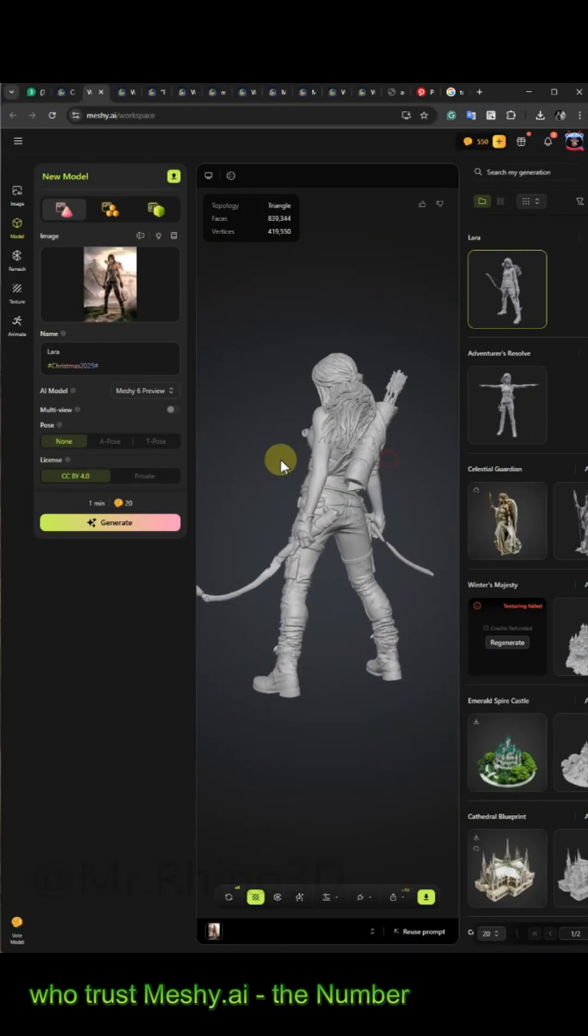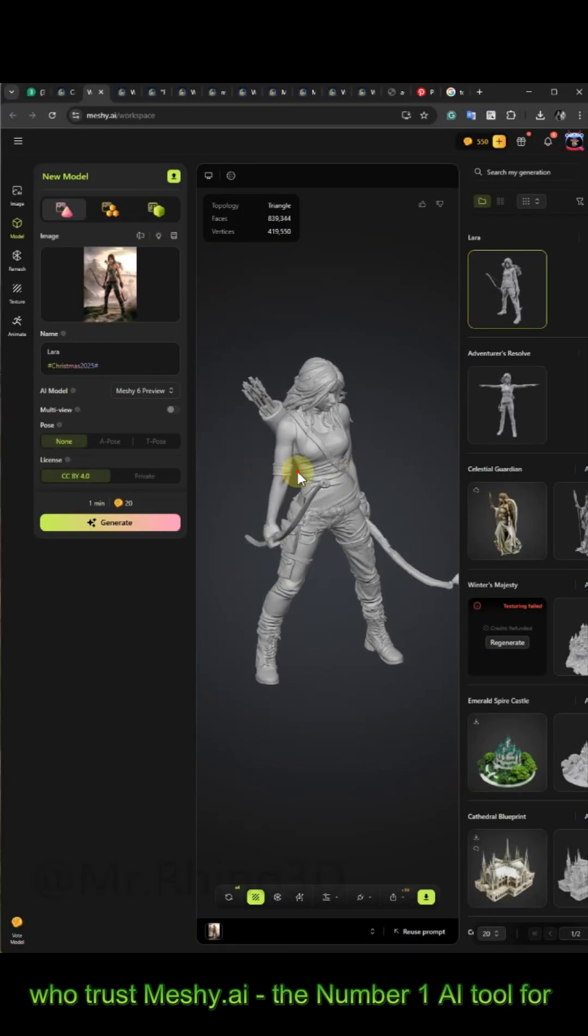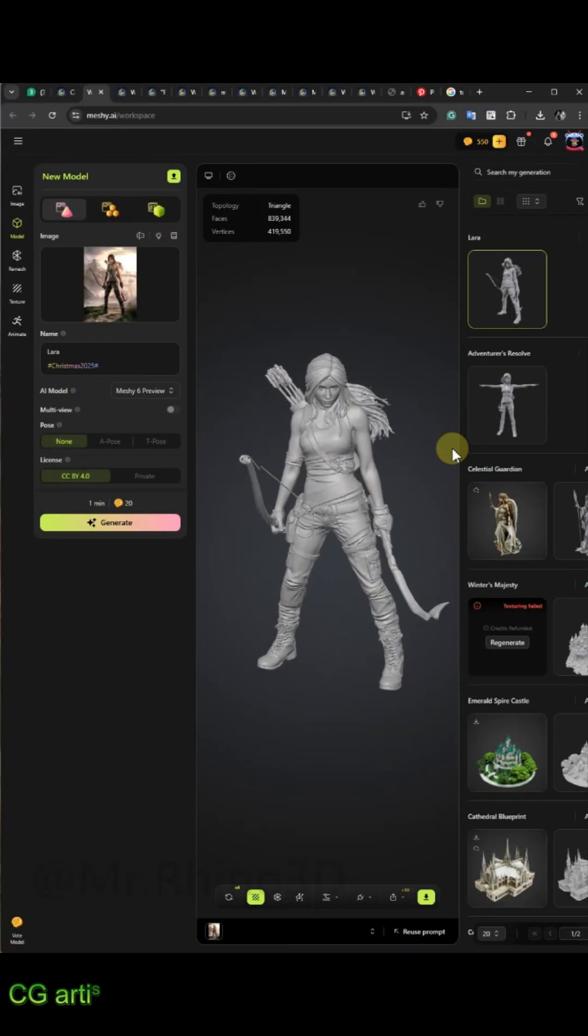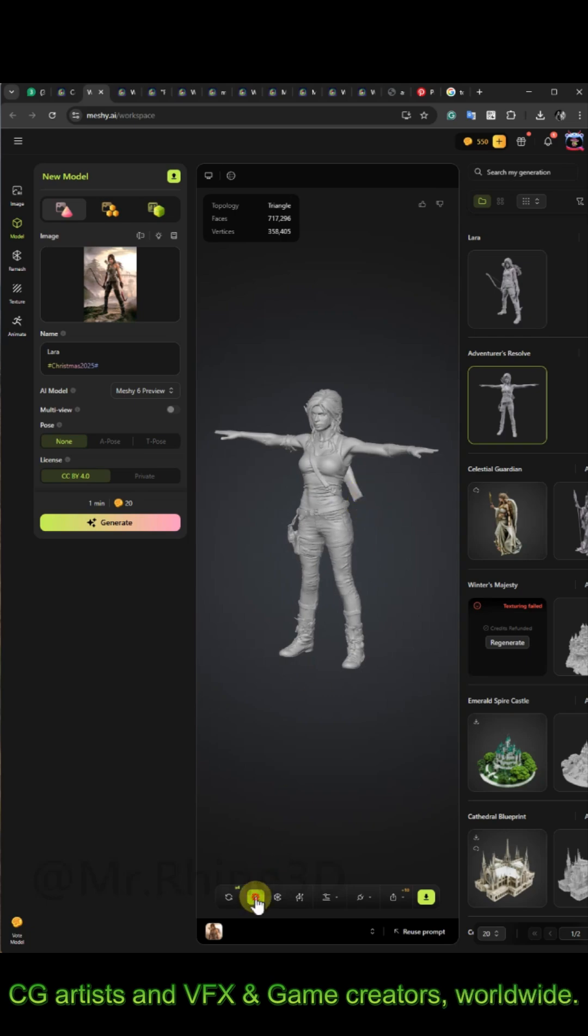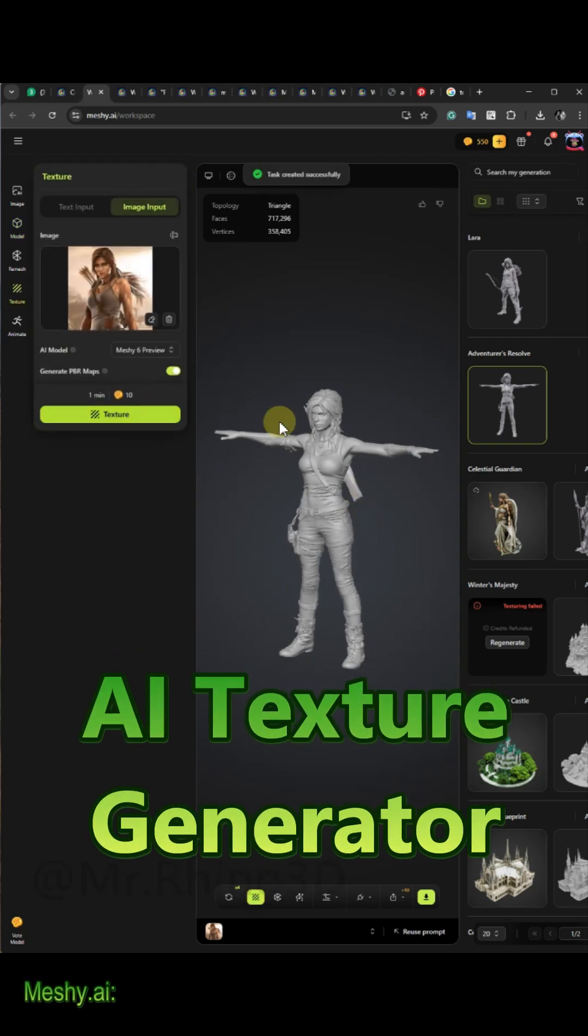Now you have a full 3D model of your character. If you aren't satisfied, click on Free Retry to generate again for free.